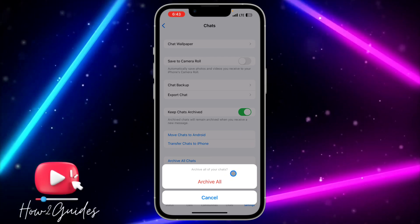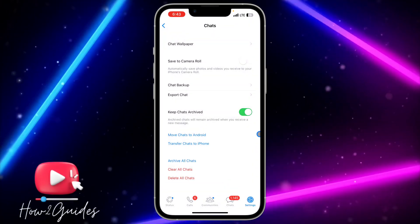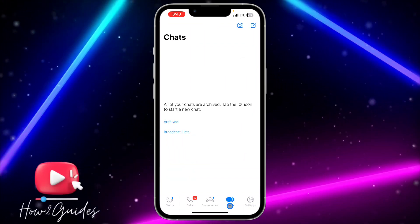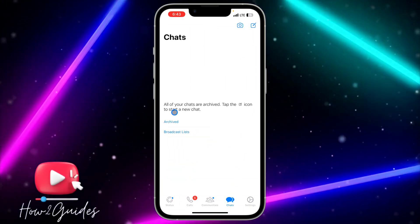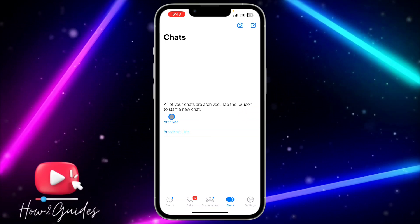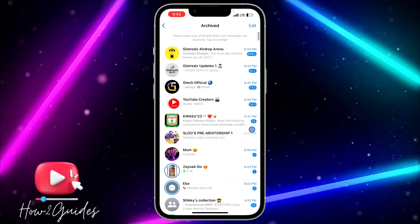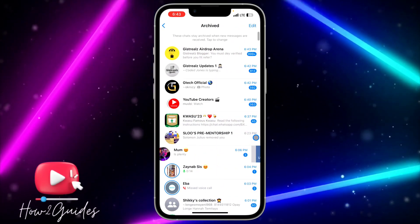If you click on Archive, it's going to archive all your WhatsApp chats. As you can see, all your chats are now archived. You can check your archived list right here.